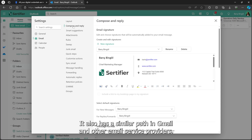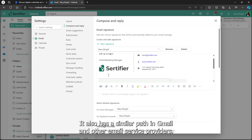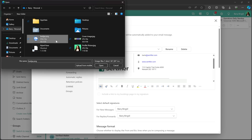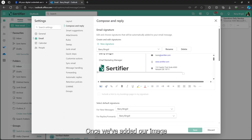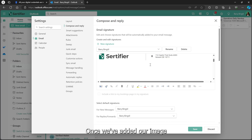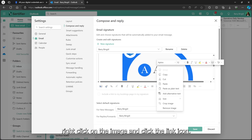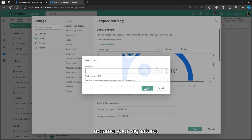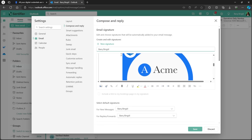It also has a similar path in Gmail and other email service providers. Let's add our credential as a PNG by clicking this button. Once we've added our image, right-click on the image and click the link icon. Add the URL you copied, rename your signature, and click Save.